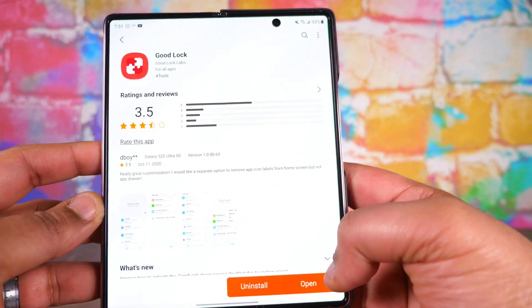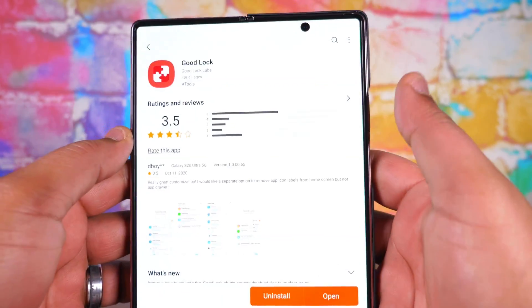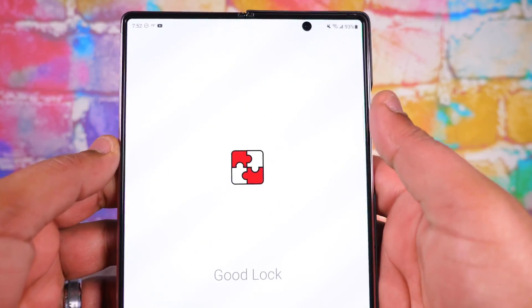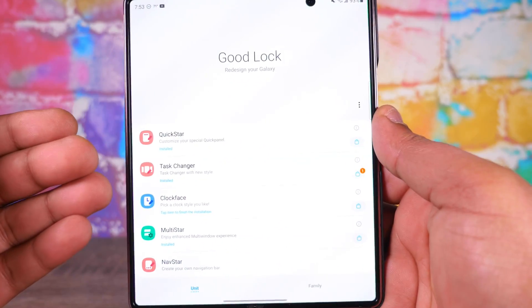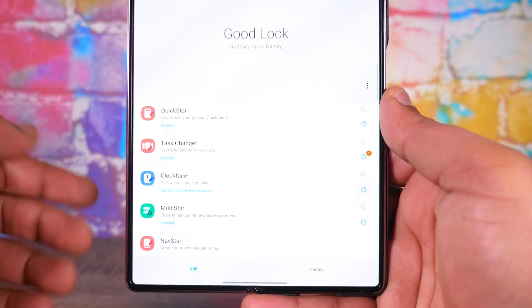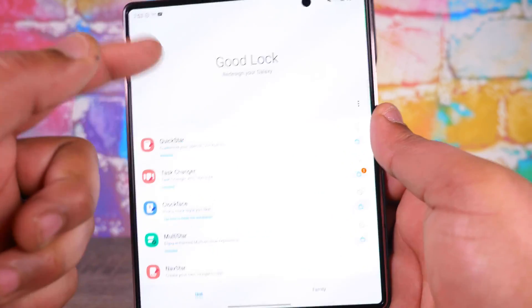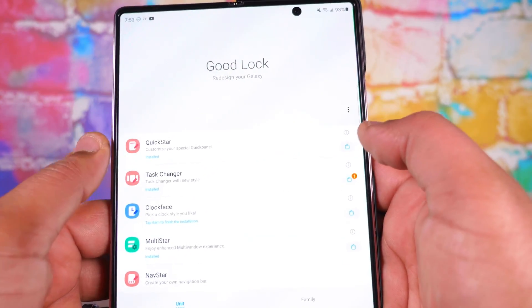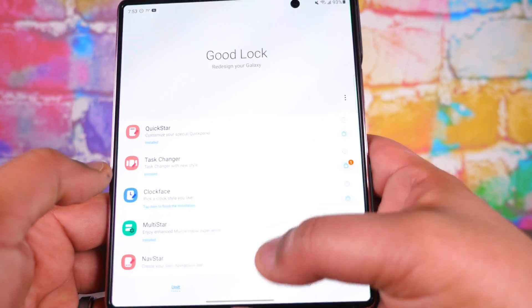You gotta download this one little simple app. We're gonna go ahead and open it up and I'll show you a couple of things. There's so much this thing can do, that's why I'm just gonna focus on a couple of things. You can change the notification shade — there's a lot. Let's go ahead and look at Multi-Star.